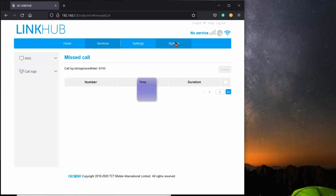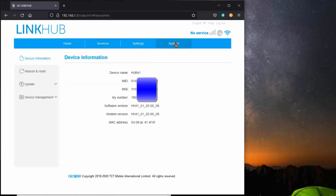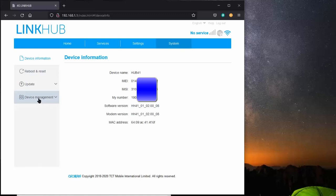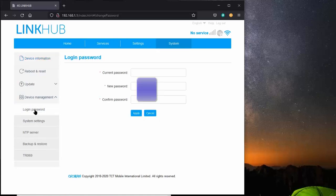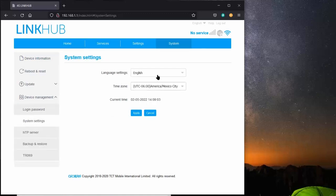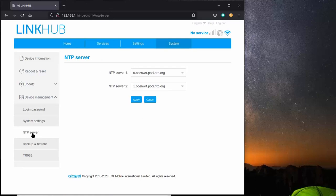The next thing is the system configuration. I'm going to black out this part because I don't want you reading my IMEI, my IMSI. But it gives all the system information about your link hub. And there's device management underneath there which lets you change your password, your system settings, your time and language, and who your time server is.